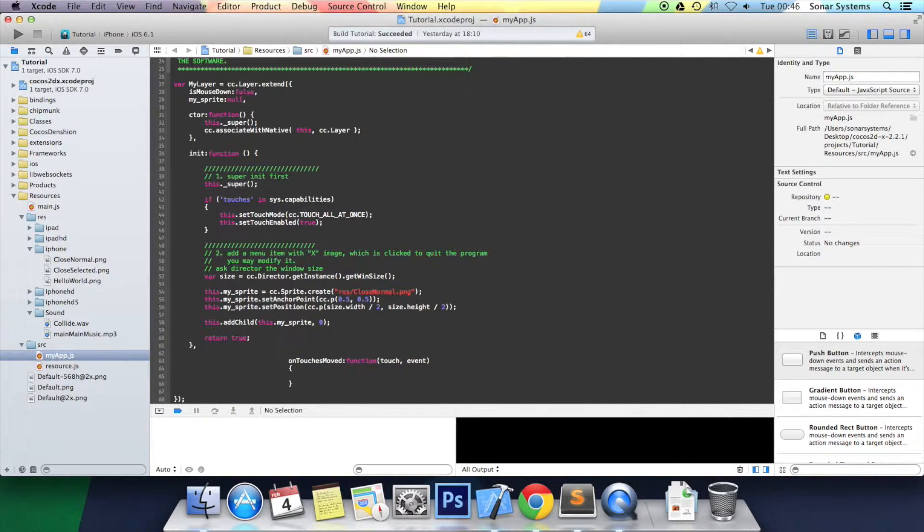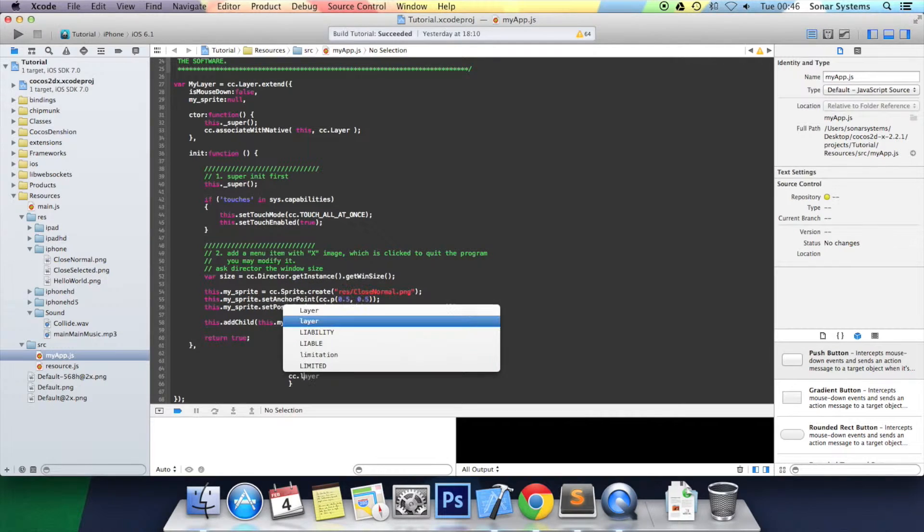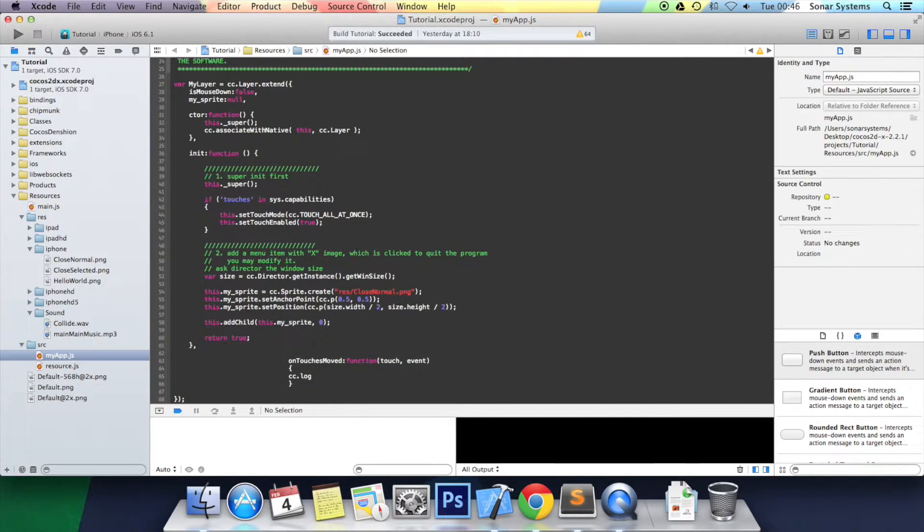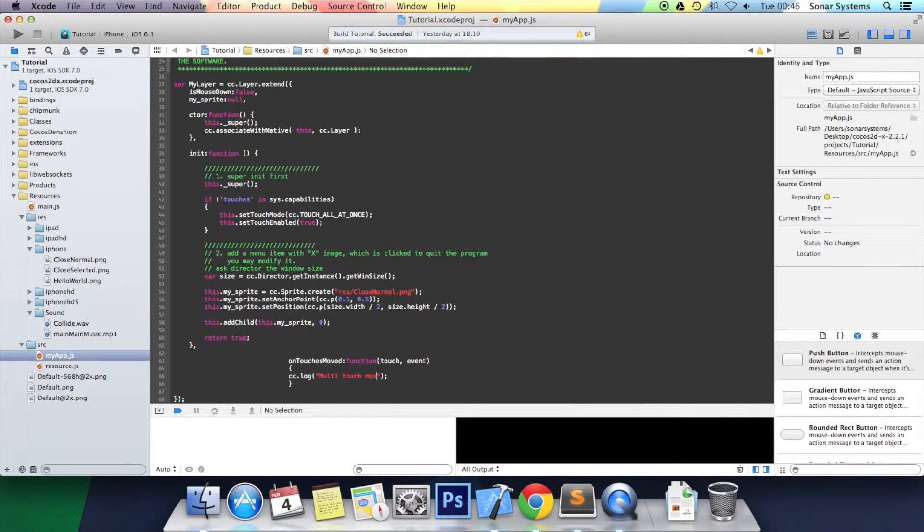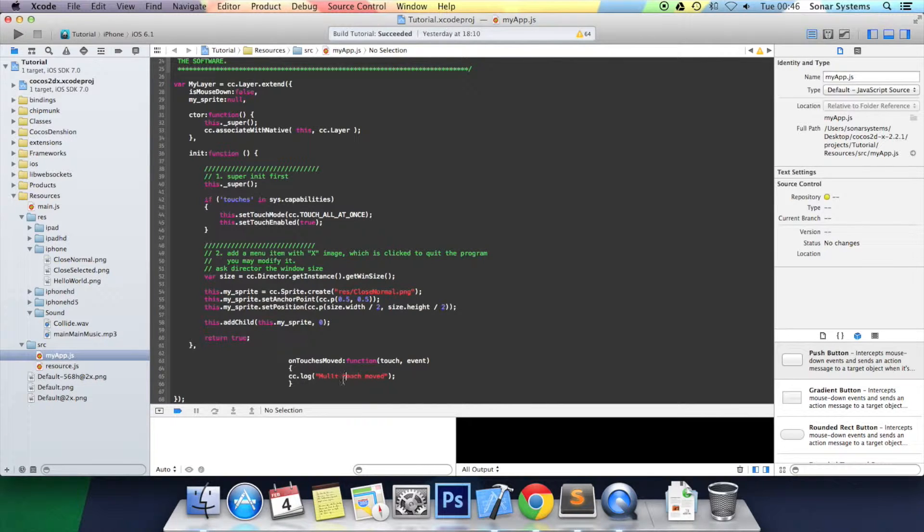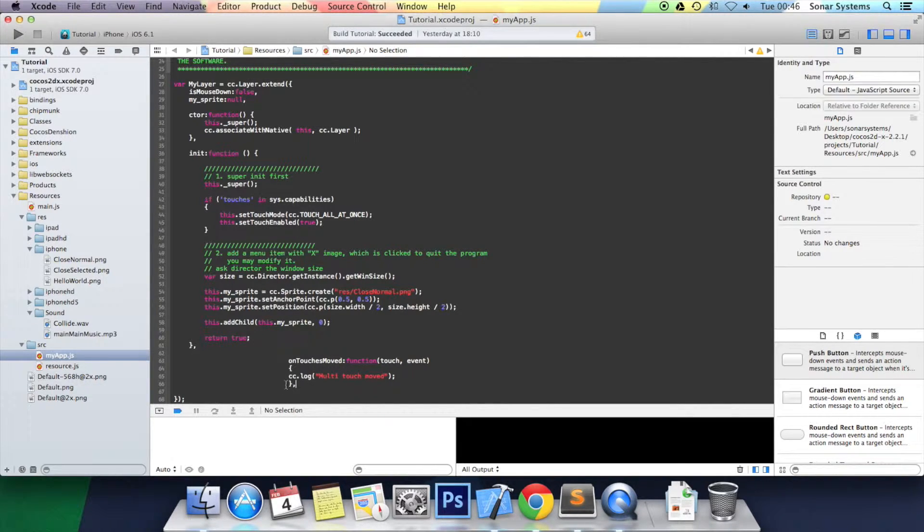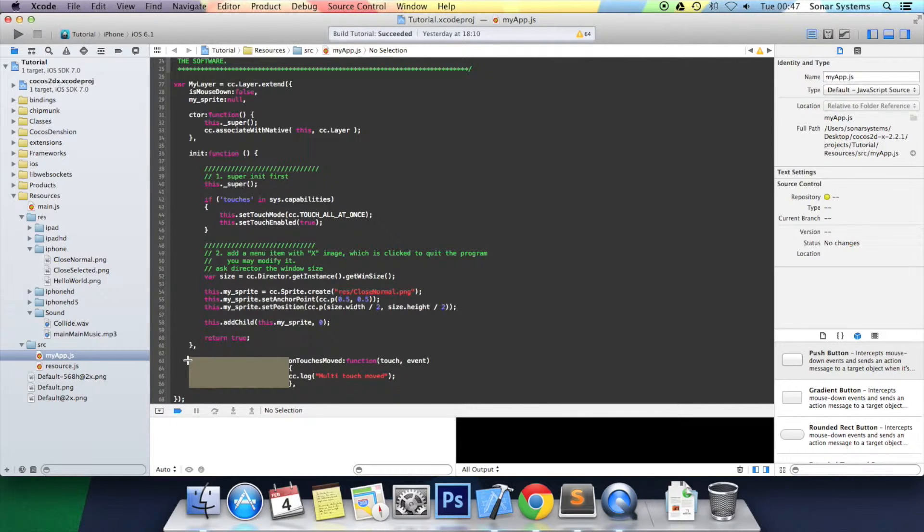We're going to do braces, and then we're going to do cc.log, open bracket, punctuation mark, and here we're simply going to put multi-touch moved. There we go. Put a comma at the end here. Sort out the formatting before we run it.